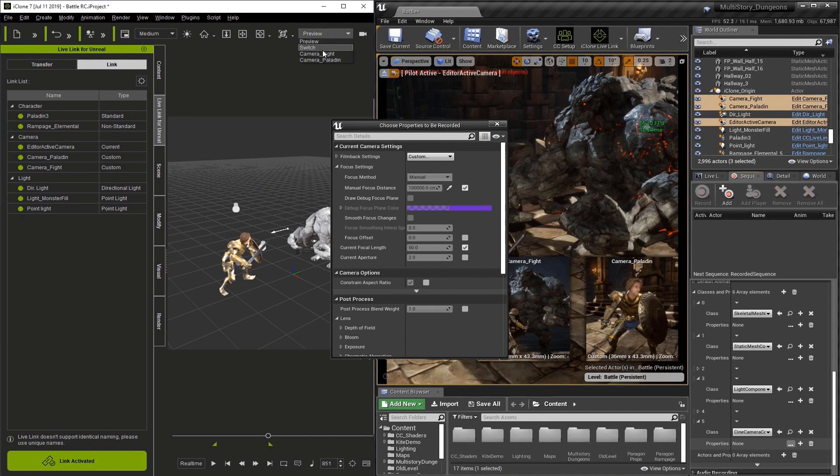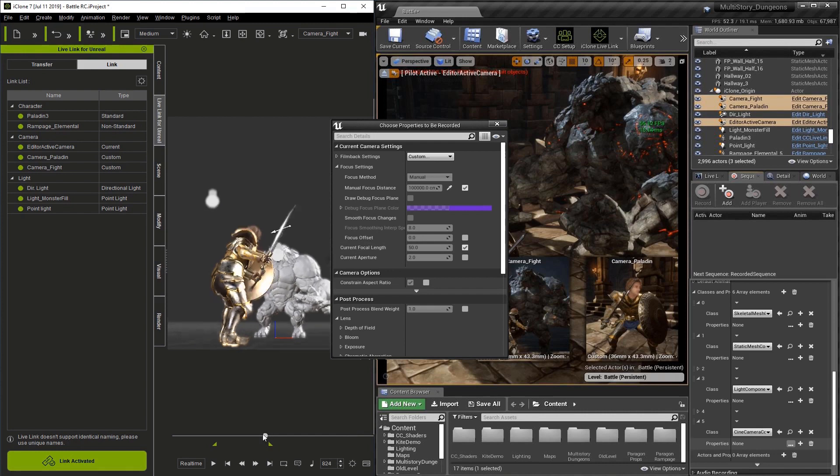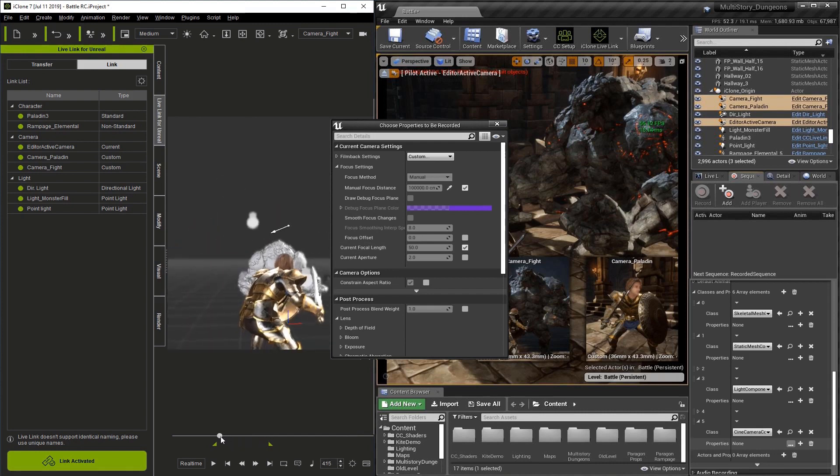If we go to iClone and look through our camera, you can see we have a focus distance setup. It's handy to have Unreal record this feature. If we play through the sequence, we'll see that depth of field makes a shot more realistic, so it's a feature you'll often have.